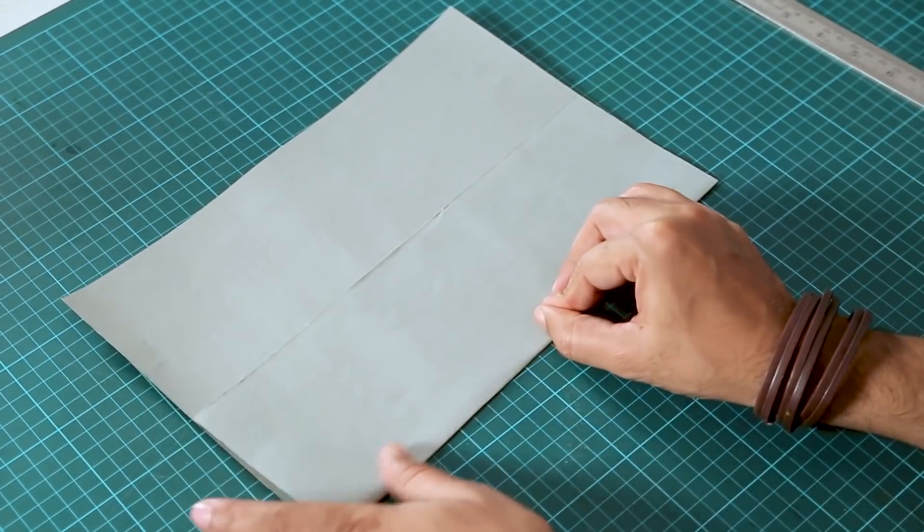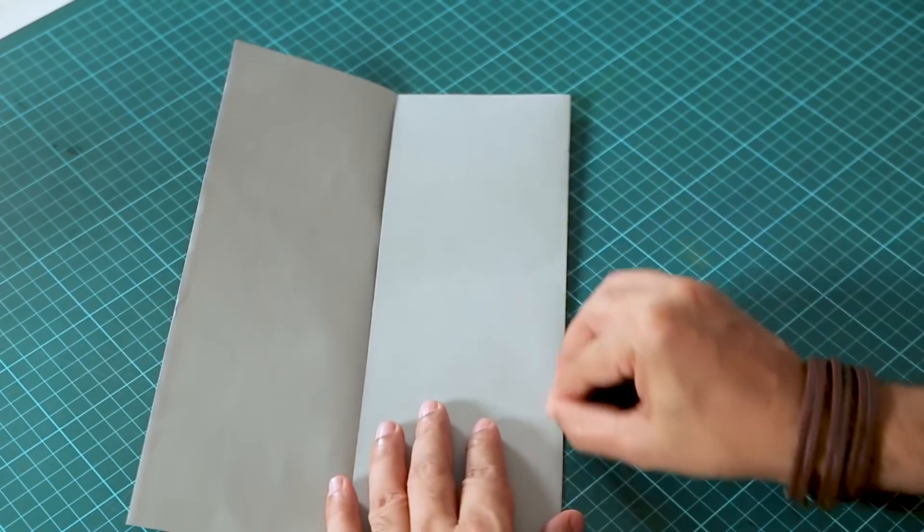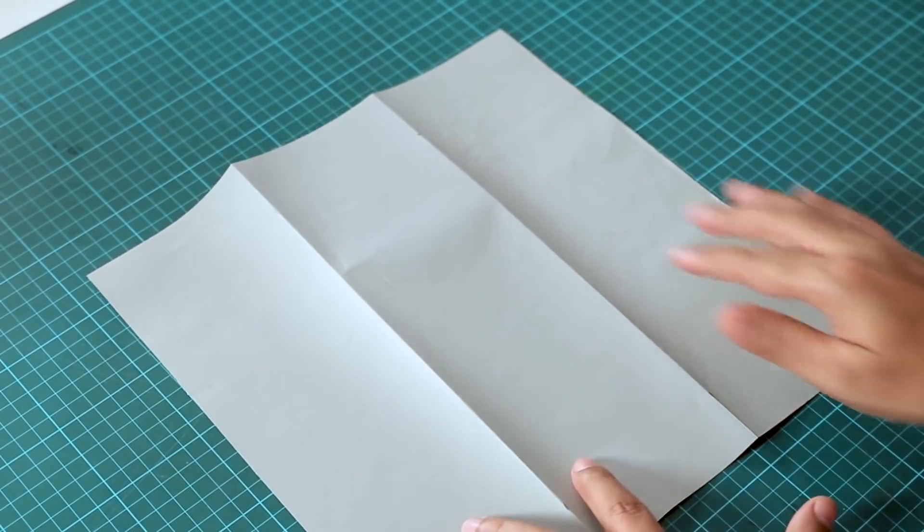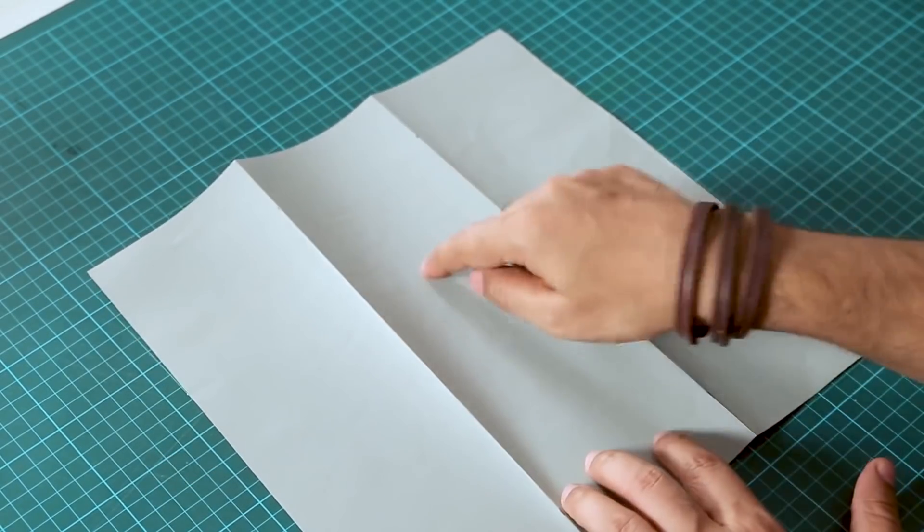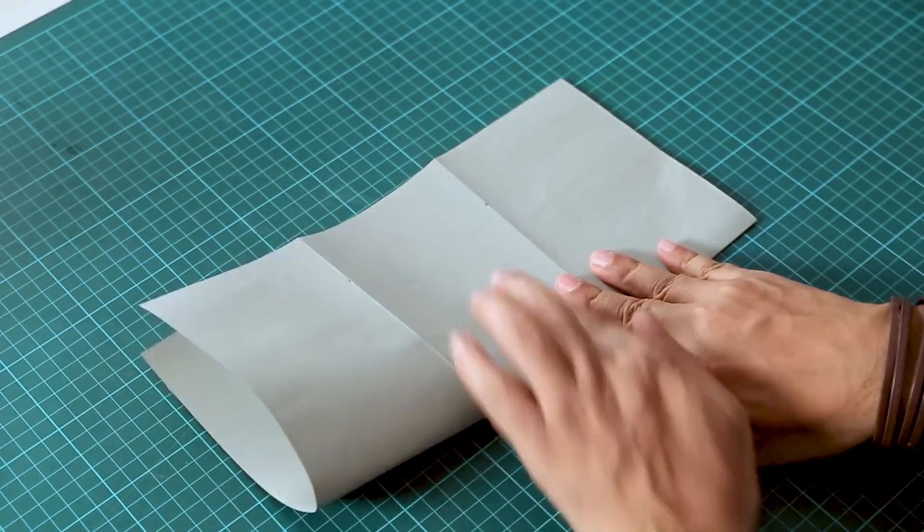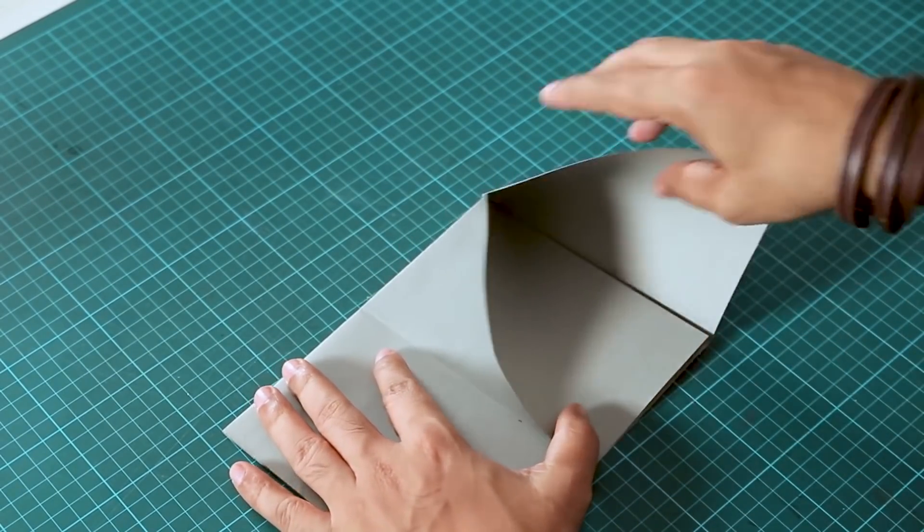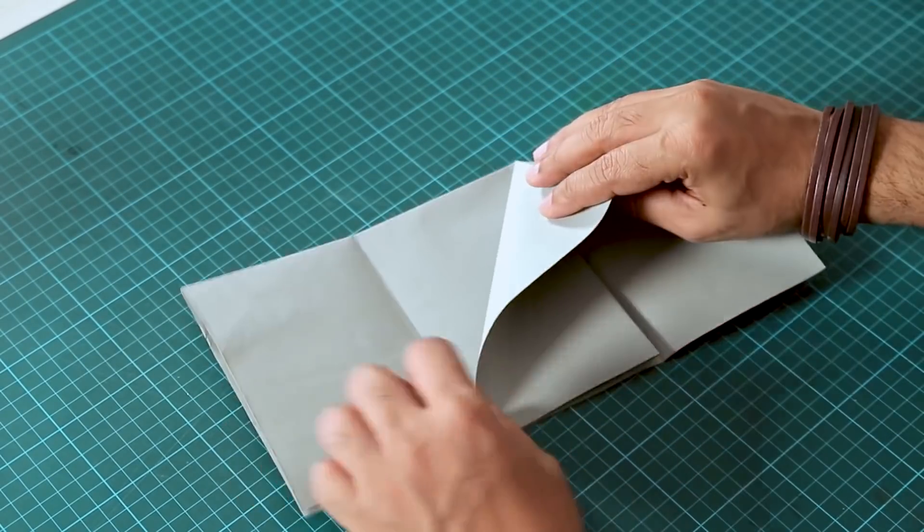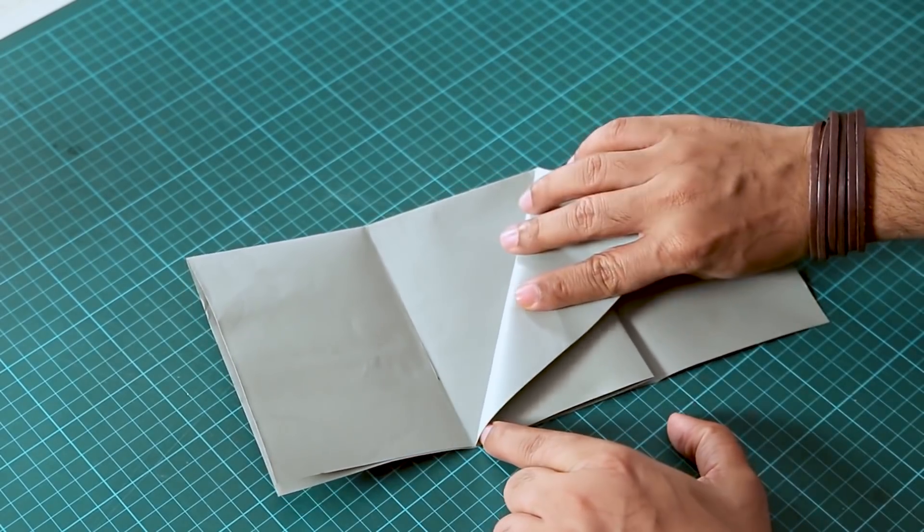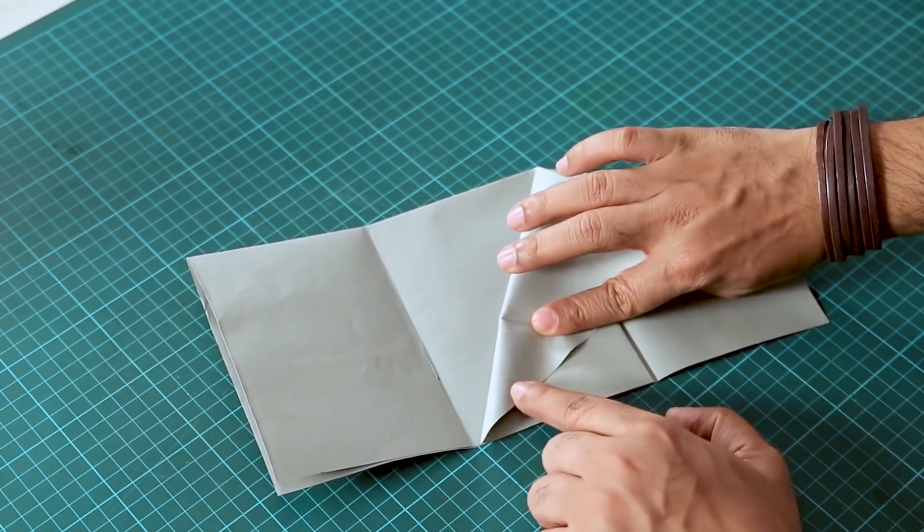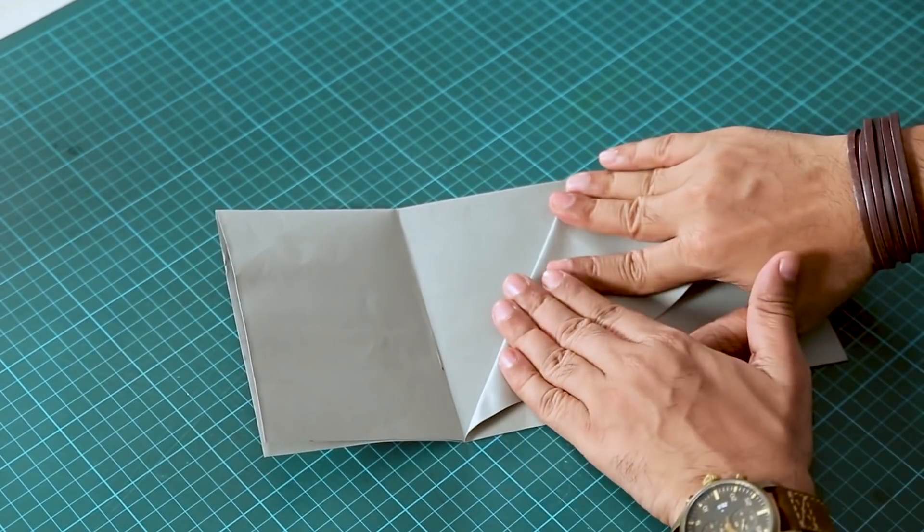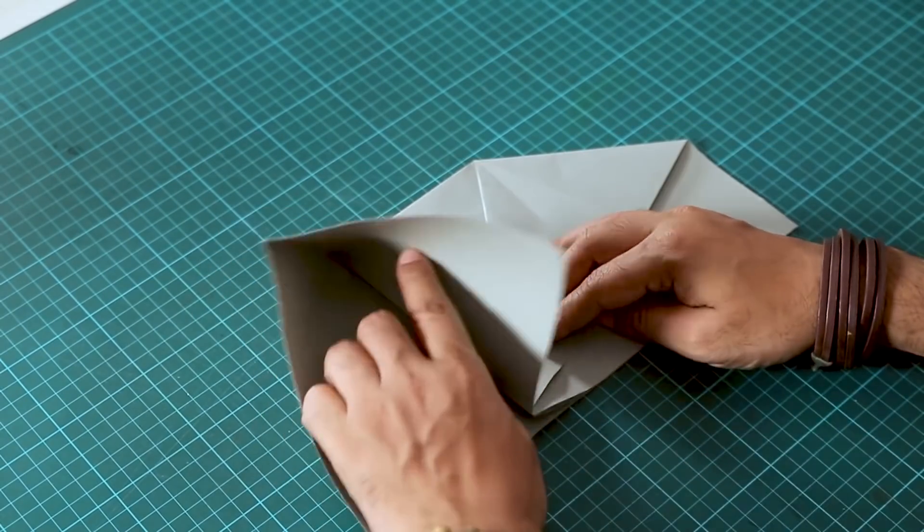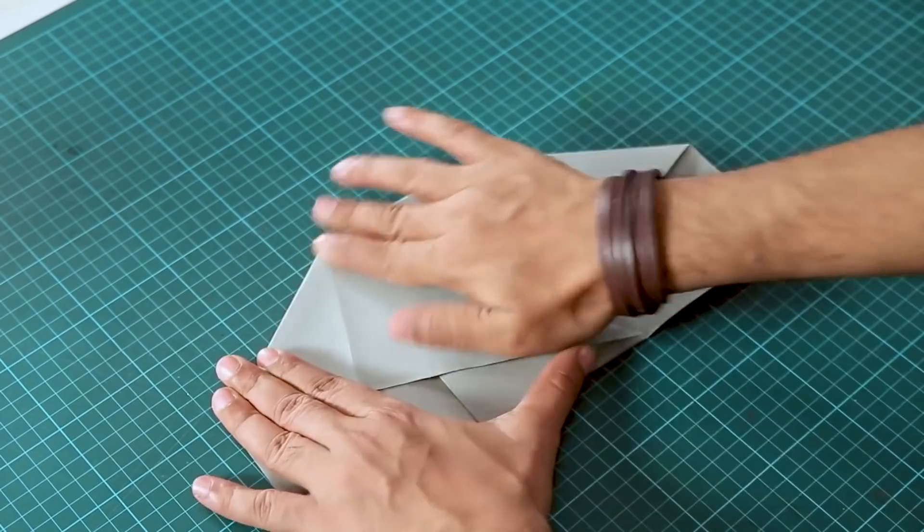Now we will do a half fold like this. I will fold it in the inner direction and fold it in the corner and press it. Fold this part and press it so we can create the shape.